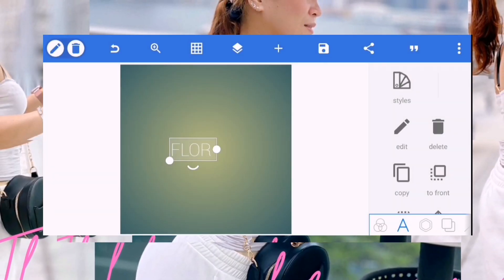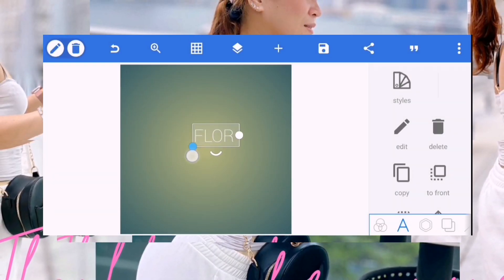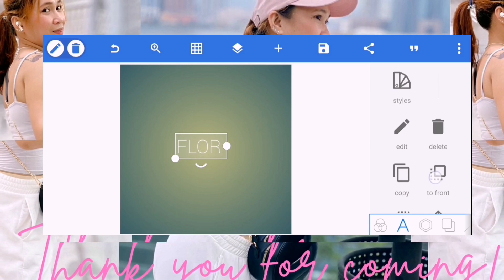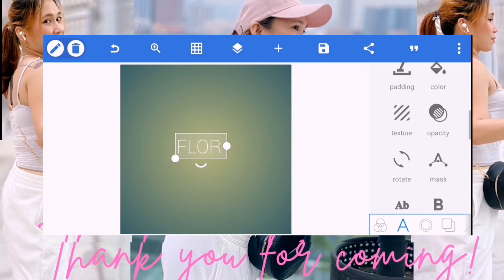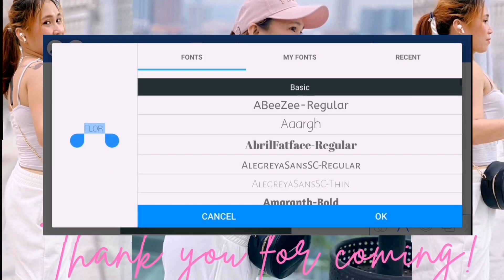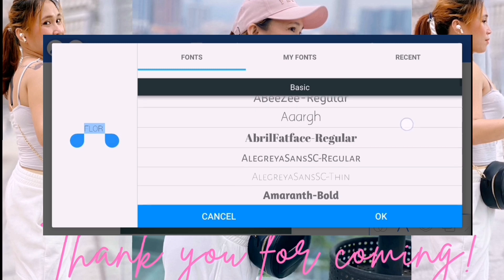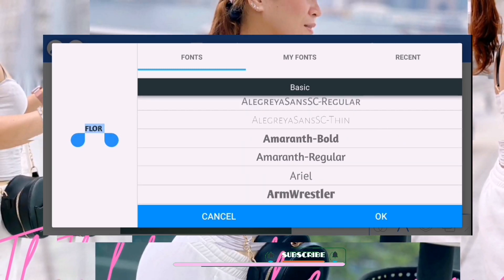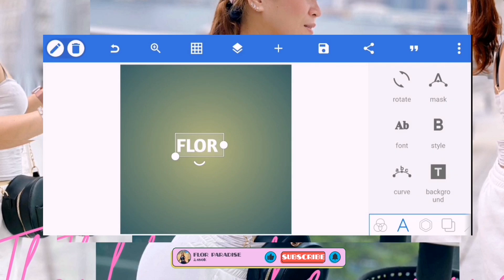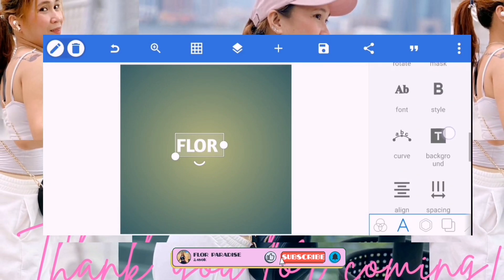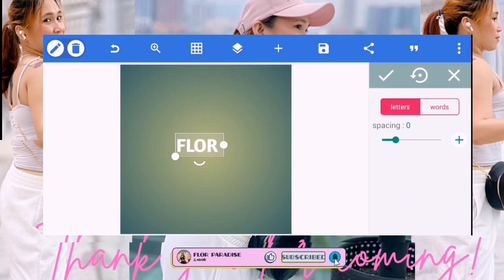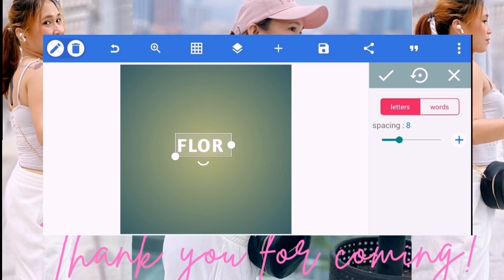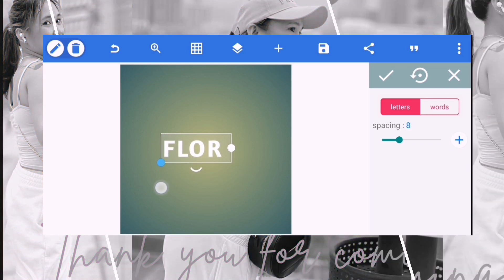Okay, and then palitan natin sya ng font. Sa font na gagamitin po nito, na tayo dito — I think ito. Okay, yan yung gagamitin natin. And then mid-adjust space natin sya konti. Okay, ganyan. And then palakihan natin sya konti.